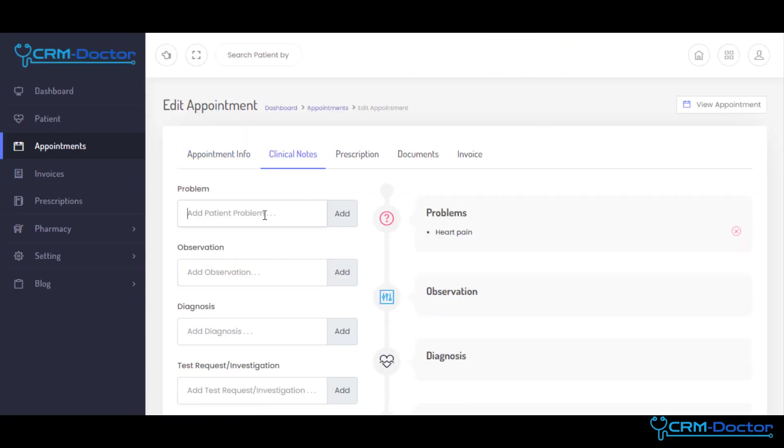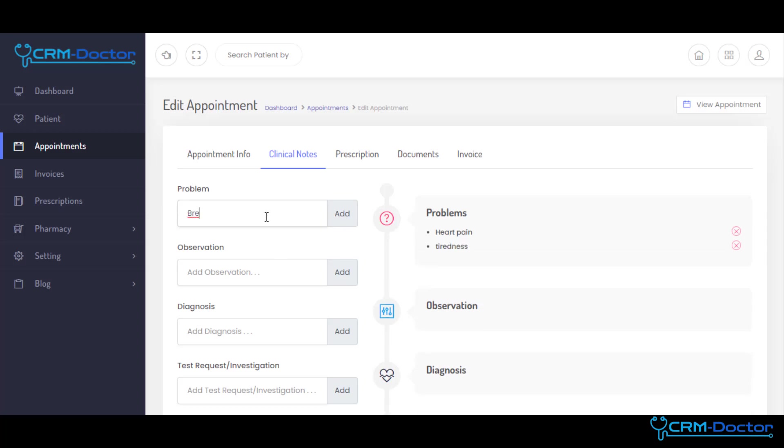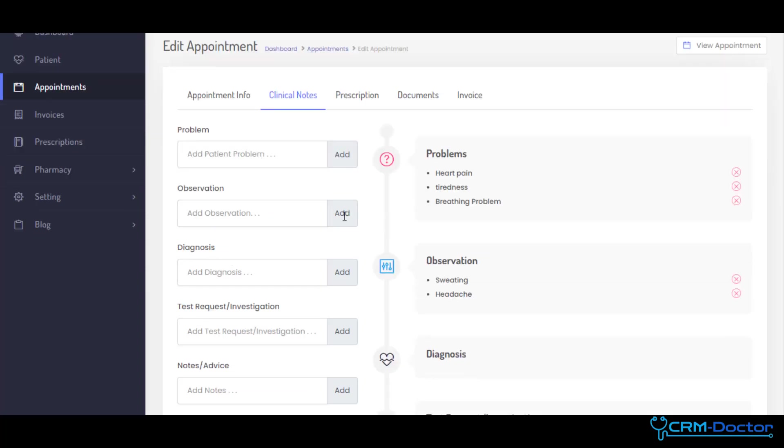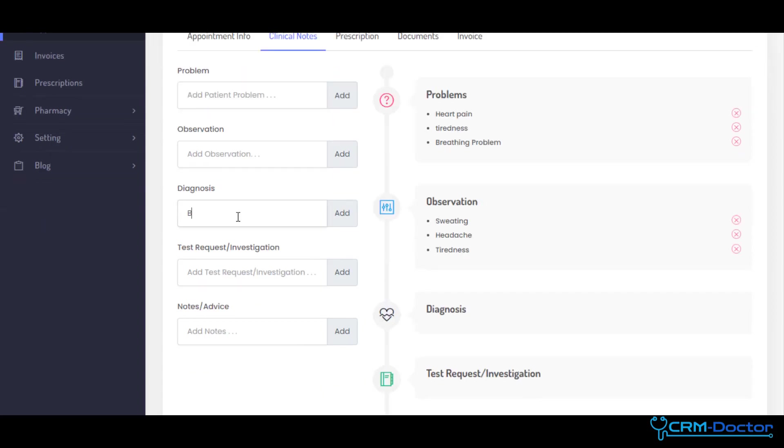Our Portal empowers you to create personalized care plans for each patient, ensuring they receive the best treatment and attention. It simplifies medication management, enabling you to prescribe, adjust, or renew prescriptions efficiently.